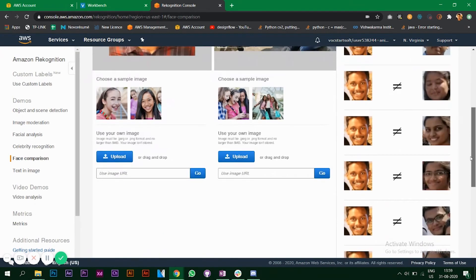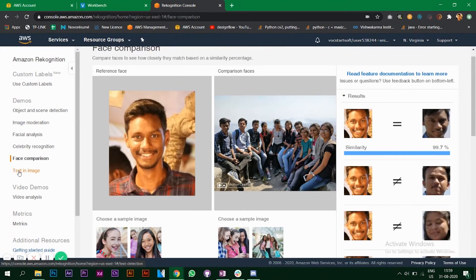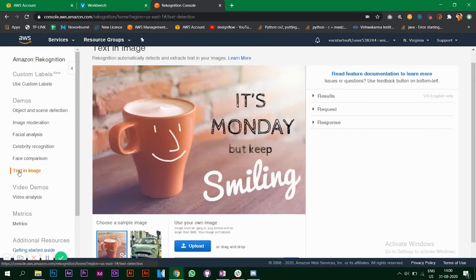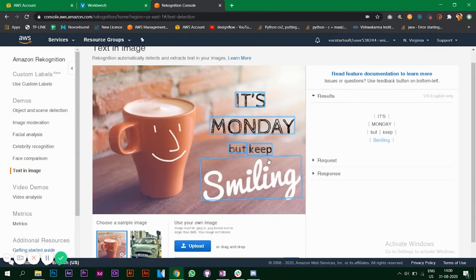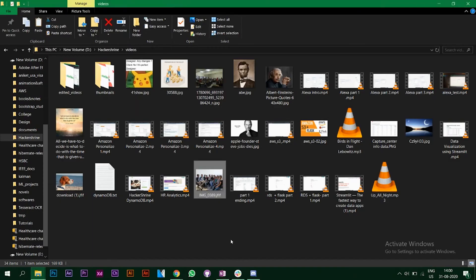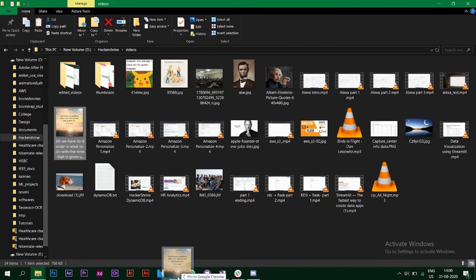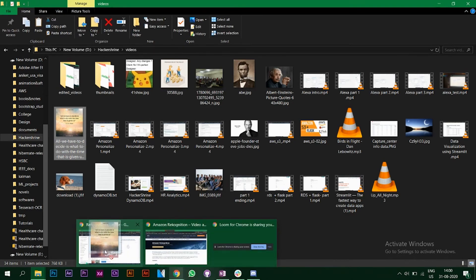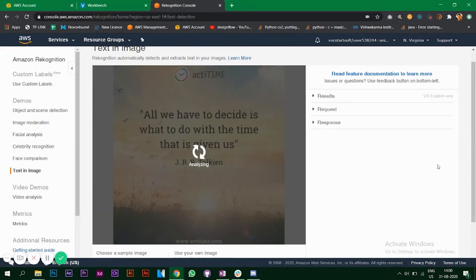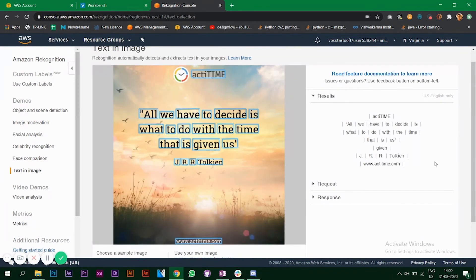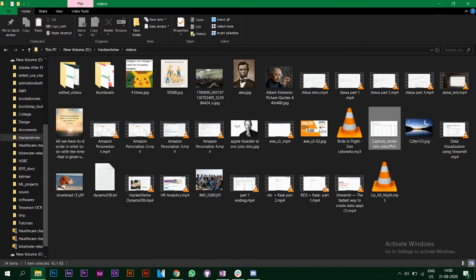The last demo that we have is text in image. Let's upload this photo. As you can see it is able to detect almost all the words. Let's give this another photo, so I've taken this photo which is a screenshot of some data that I was displaying on the browser.